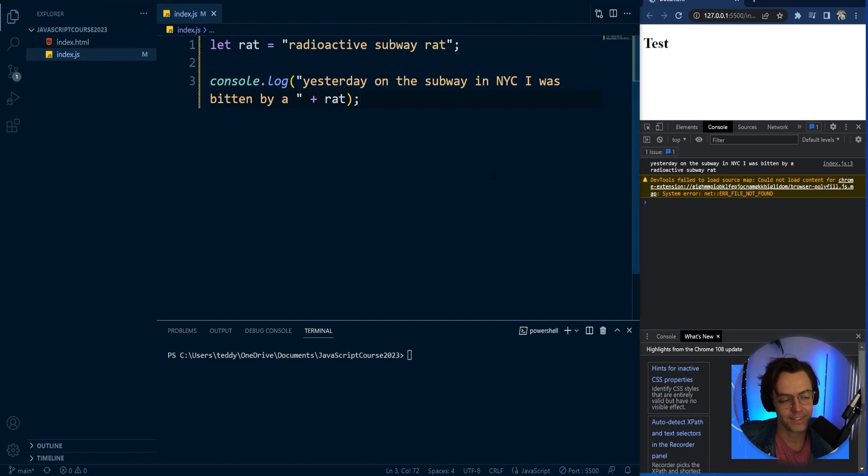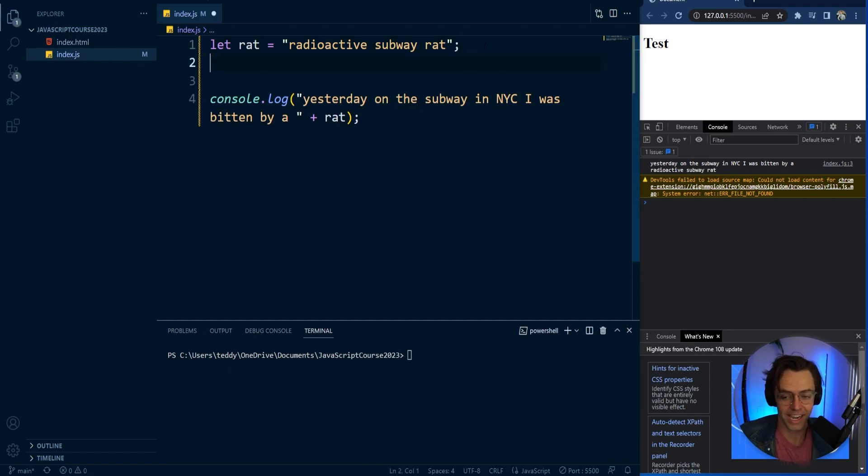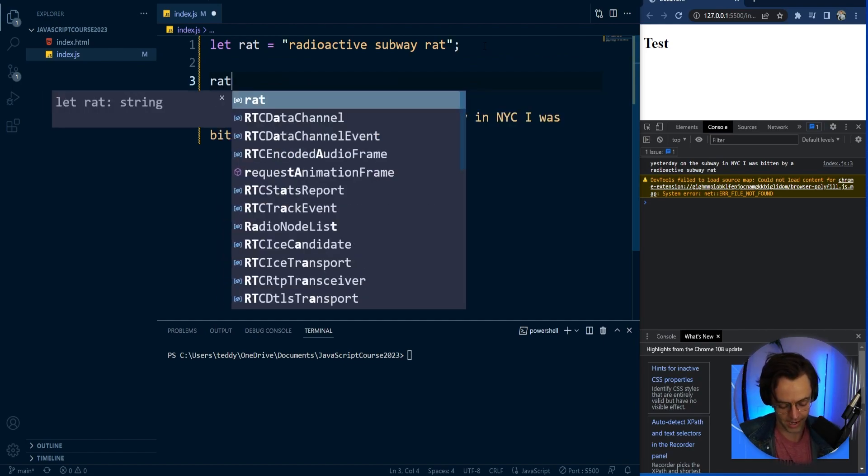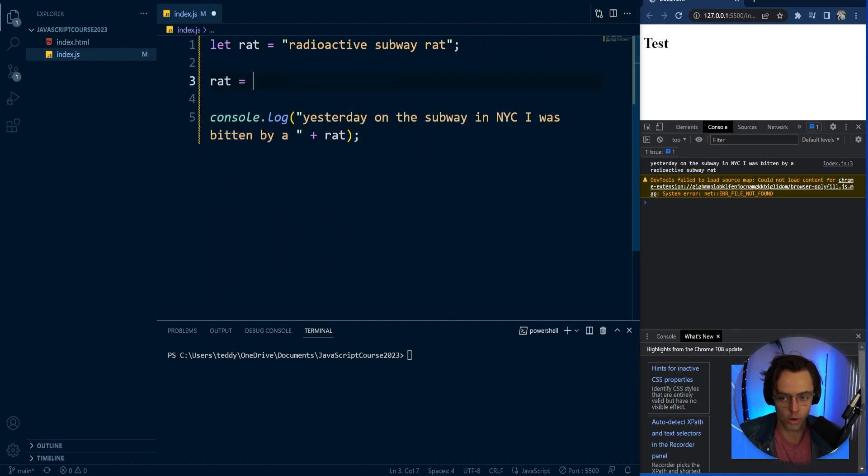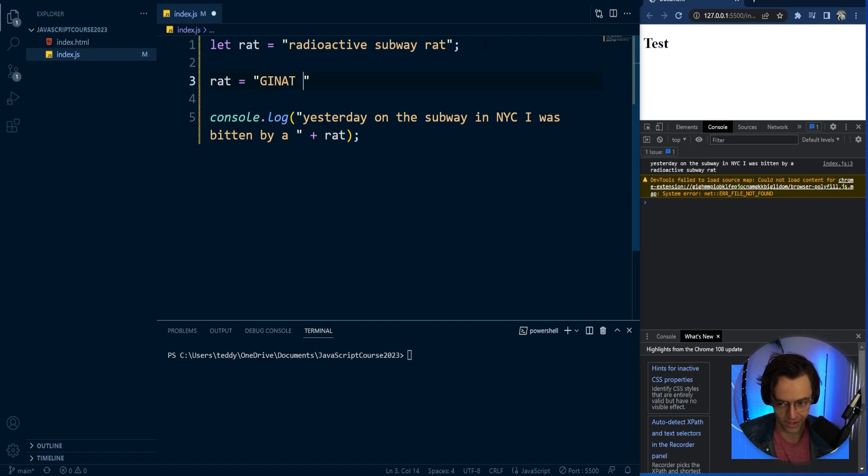But it's important to understand because we have this let keyword right here, we can actually reassign this. So let's just say we get halfway through our story and we want to assign it. Maybe you are not bitten by a radioactive subway rat.